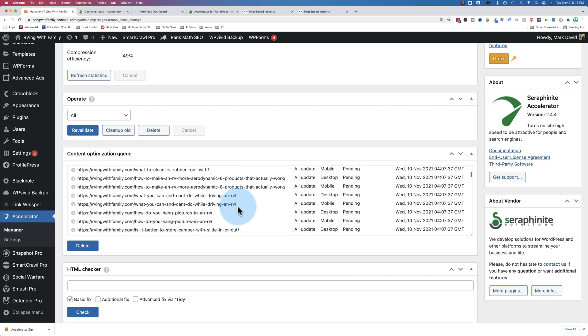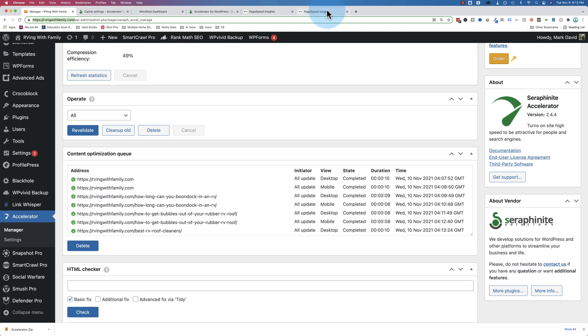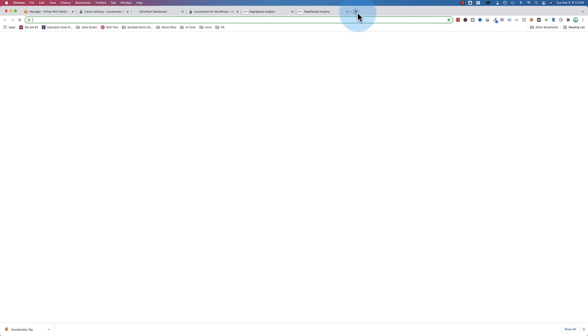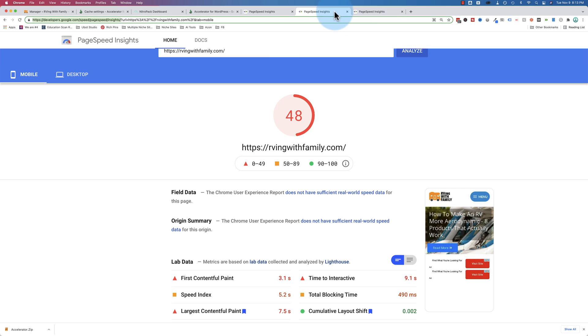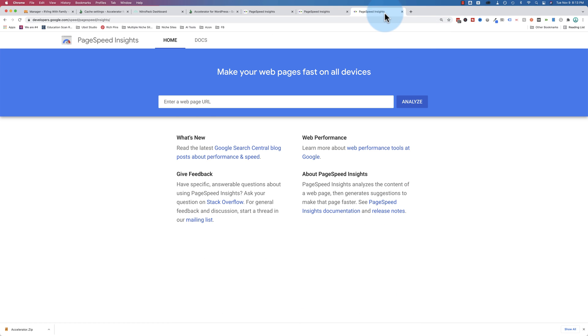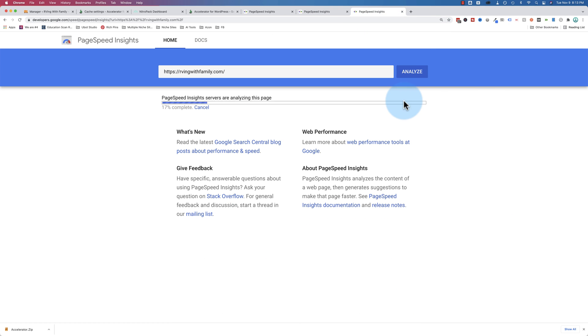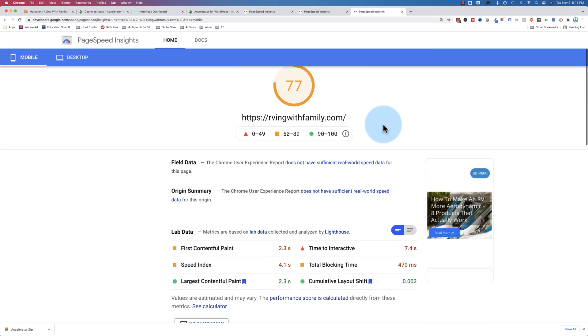So we can go ahead and run our scan on the home page and compare that to all we got with NitroPak. So let's open one of these again, copy the URL, and let's take a look.